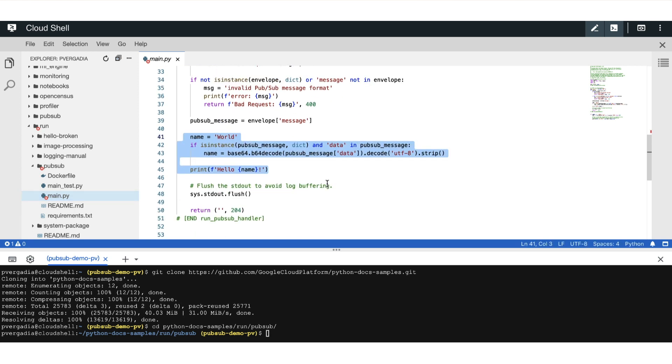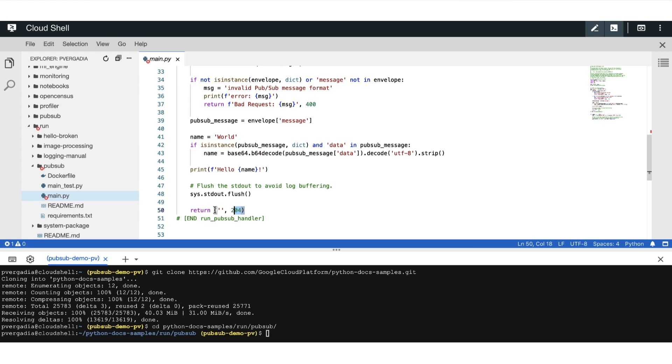And it's also returning a 204 response code. Remember from the last episode, the subscriber needs to respond back with success codes, such as 200, 204, et cetera, because it acts as an acknowledgment for the complete processing of the message.